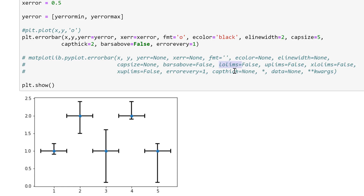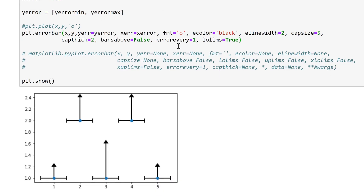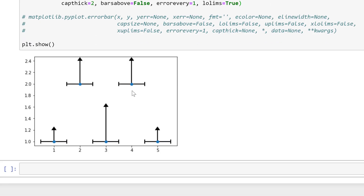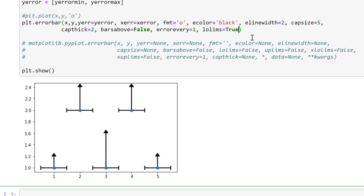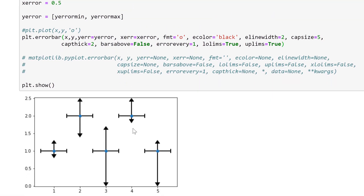The next four values all do similar things — they change the error bars into limits. If I make lolims true and run this, it gets rid of the bottom error bar on the y-axis and changes the cap on the top error bar to an arrow. Then if I change uplims to true and run that, we get the downwards-pointing error bar back again and we have an arrow on the bottom as well.